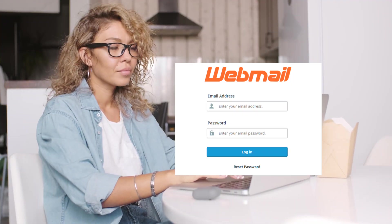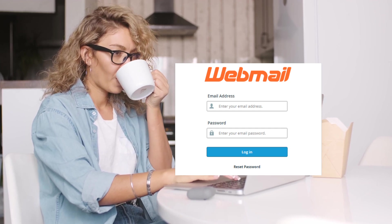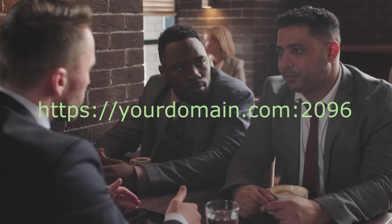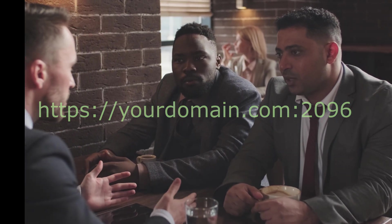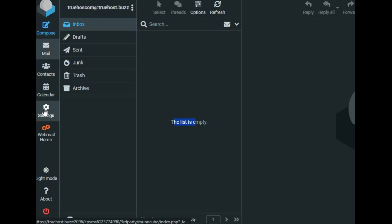Or you can use webmail directly from cPanel. Log in to cPanel, go to the email account section, and click check email next to your account. Choose your preferred webmail client like Horde, RoundCube, or Squirrel Mail. Alternatively, you can access your webmail through https://yourdomain.com:2096. Once you choose your webmail client, you can start sending and receiving emails right away.